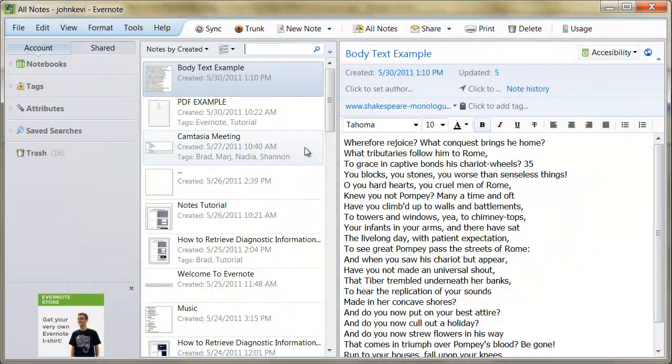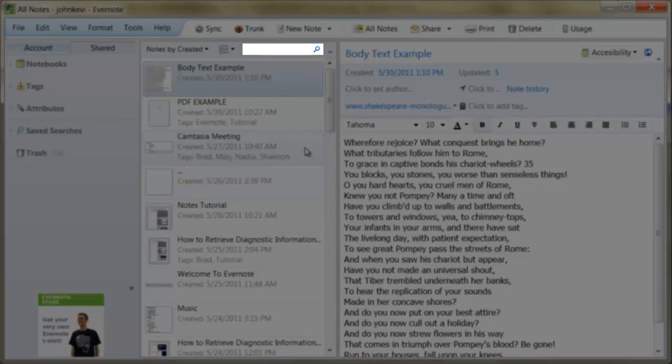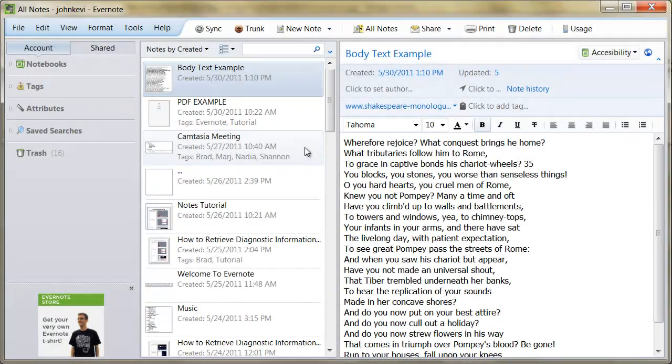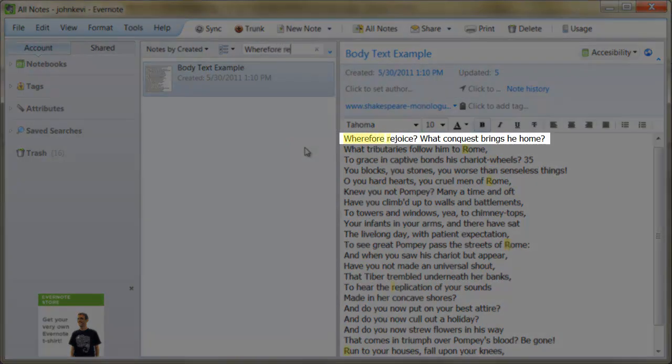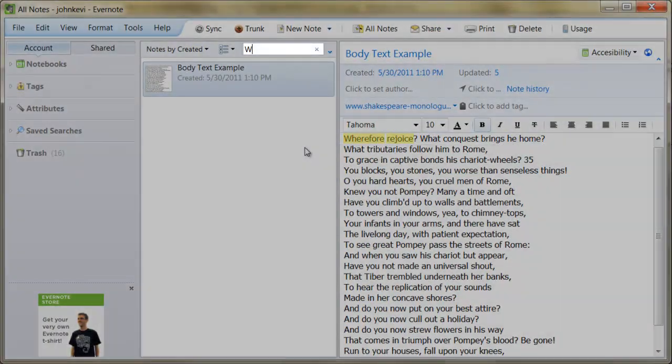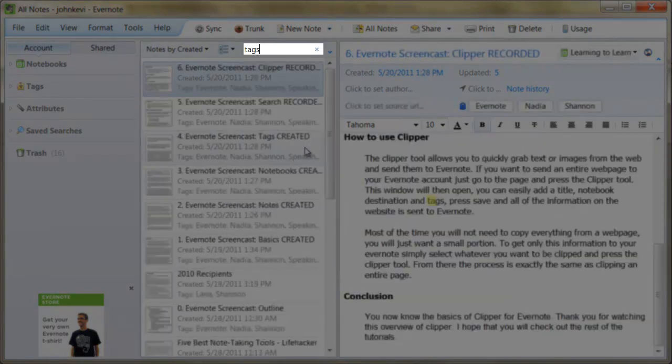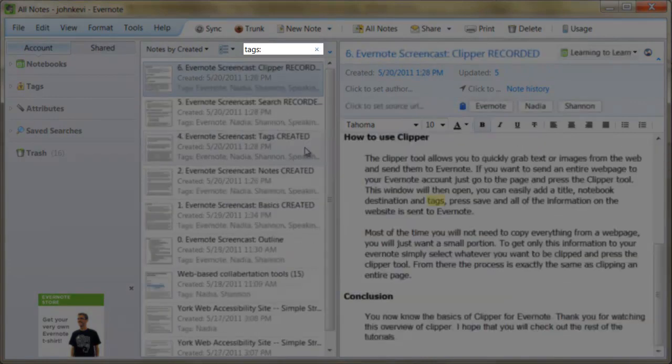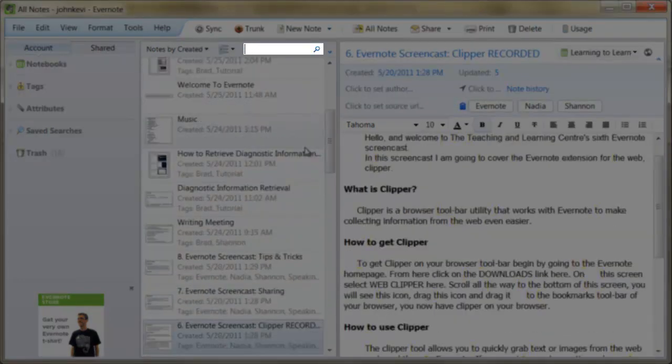Evernote's search function is very powerful and provides several features that are absent in most searches. Text in Evernote can be searched from many different sources. Evernote can search for text in the body of your notes, the names of tags, and the names of notebooks.